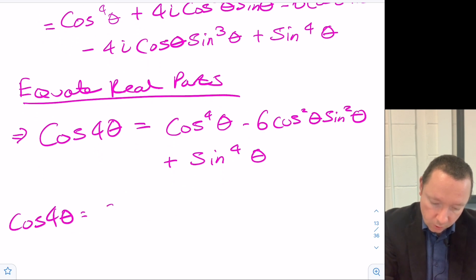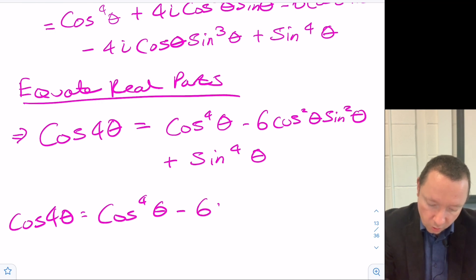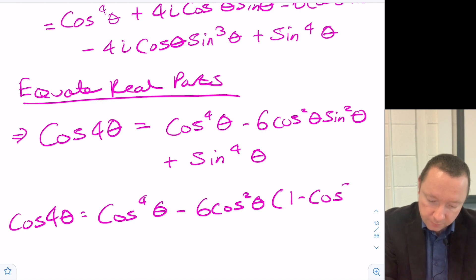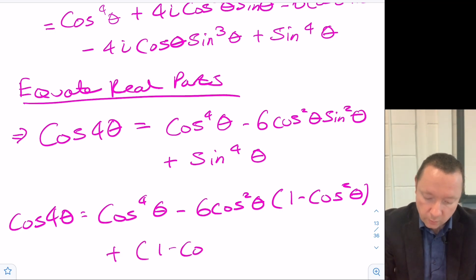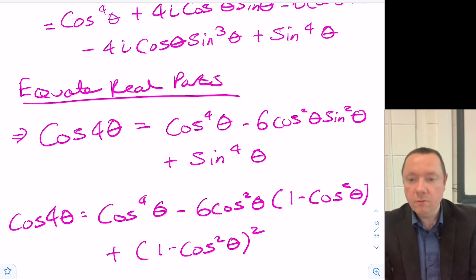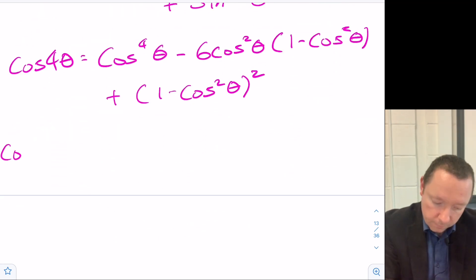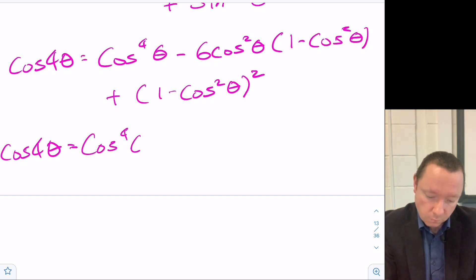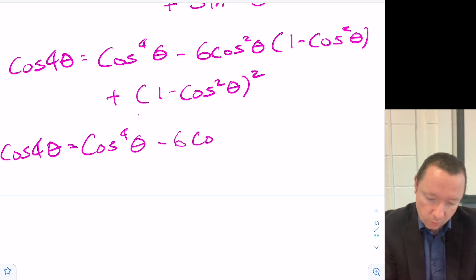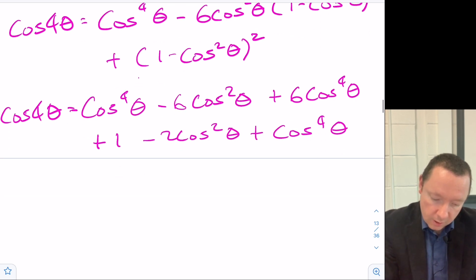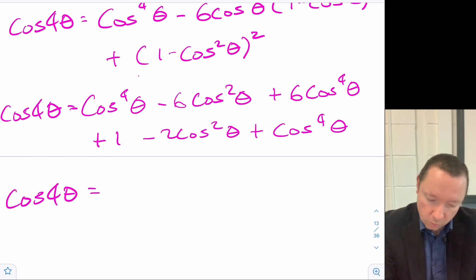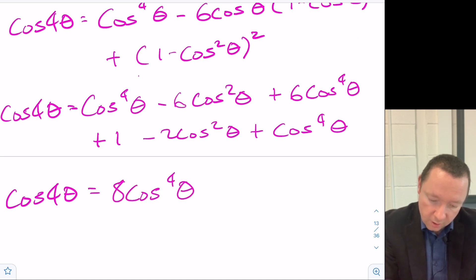So cos4θ equals cos⁴θ minus 6cos²θ sin²θ plus sin⁴θ. Substituting sin²θ = 1 minus cos²θ: we get cos⁴θ minus 6cos²θ(1 minus cos²θ) plus (1 minus cos²θ)². Expanding and collecting terms gives cos4θ equals 8cos⁴θ minus 8cos²θ plus 1, as required.